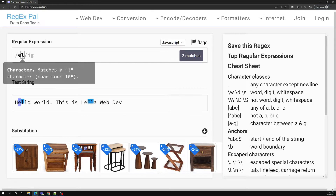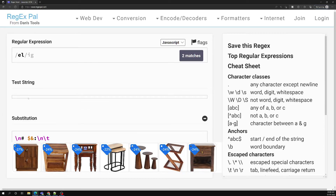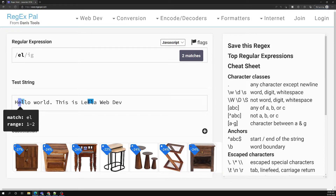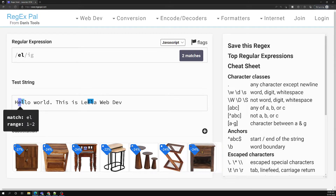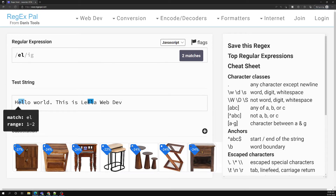For example, we have the pattern 'el' and the string 'hello world'. First it takes 'h' and checks whether the pattern matches — it does not. So it leaves 'h' and goes to the next character. It takes 'e' and checks — yes, it matches — so it holds 'e' and goes to the next character 'l'. Combining 'e' and 'l', the whole pattern matches, so one match has been found.